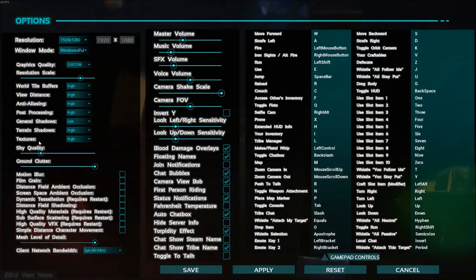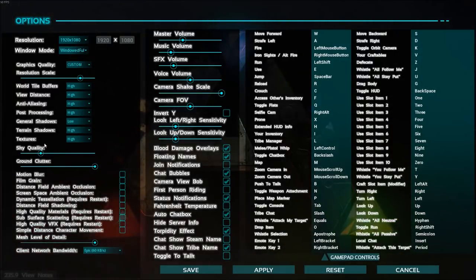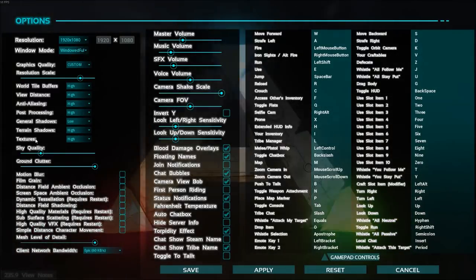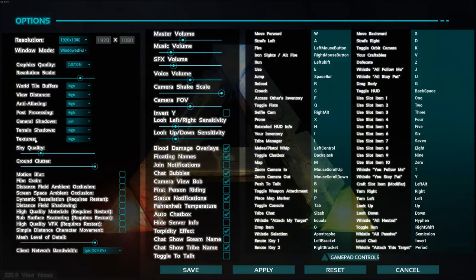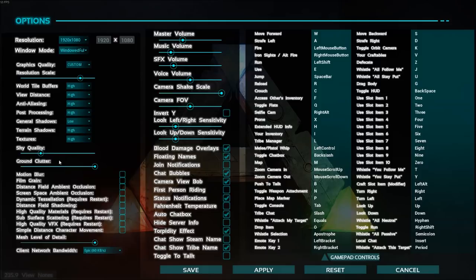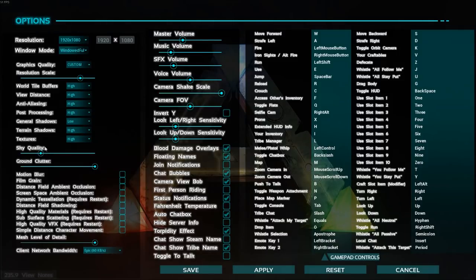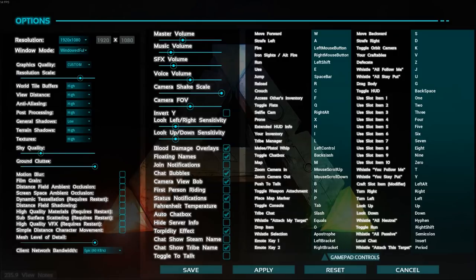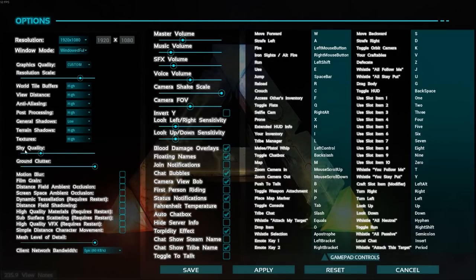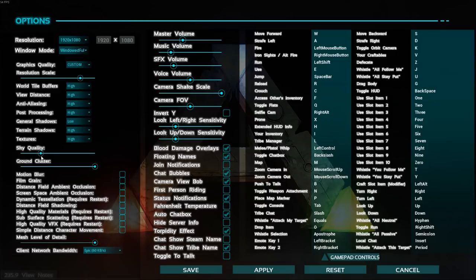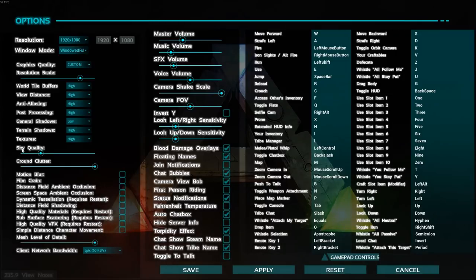Same thing with texture. You can gain maybe 2 to 4 FPS on that one. Sky quality, you can have a good chunk there, 5 to 7 depending on your computer. And for me, it's not an important setting. So just put it there. Or if you have a really bad computer, just put it at the minimum.